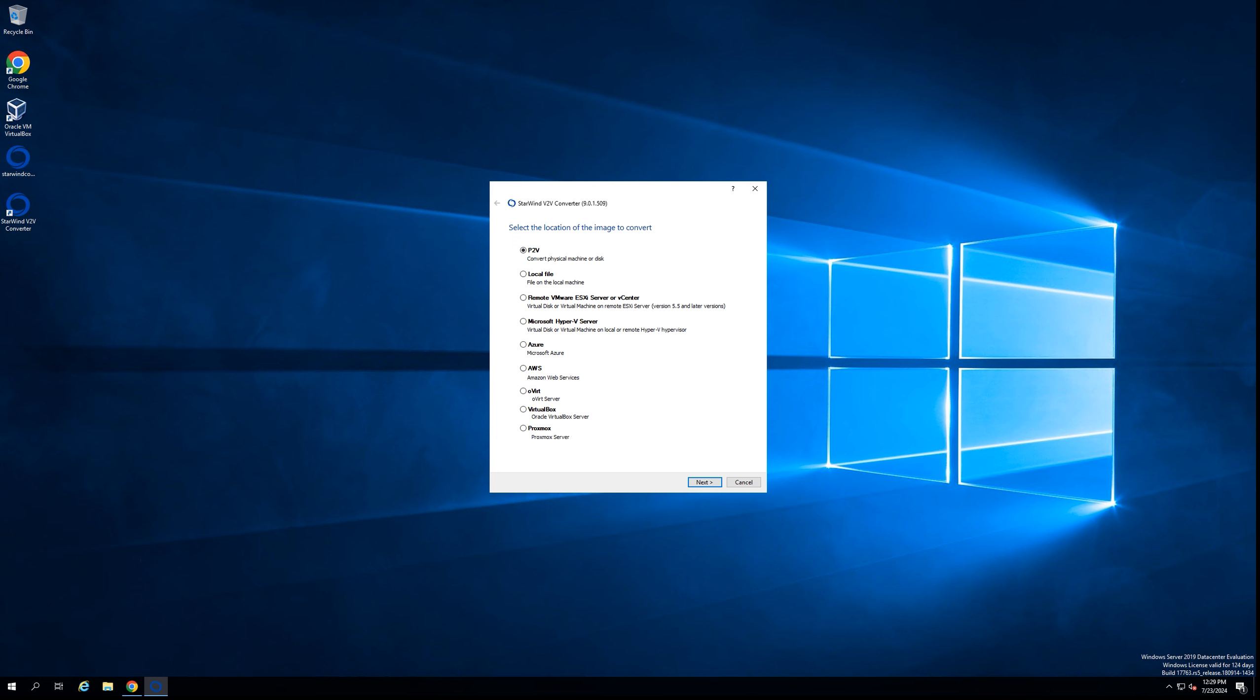After that, the next step is to select the source platform, in our case Proxmox. We're selecting Proxmox from the list of all available options. Going to the next step.